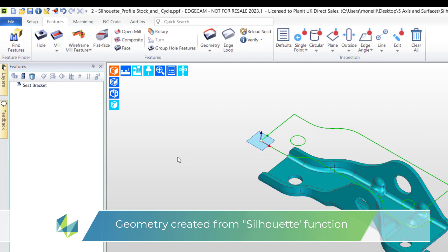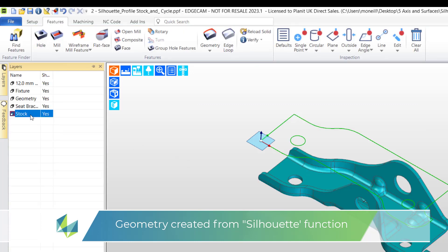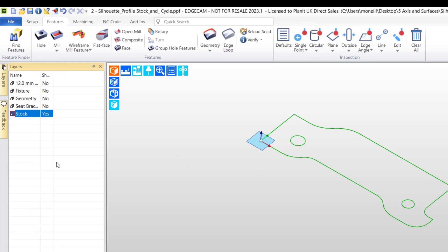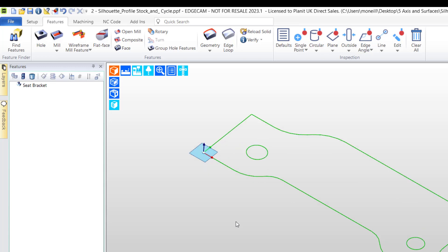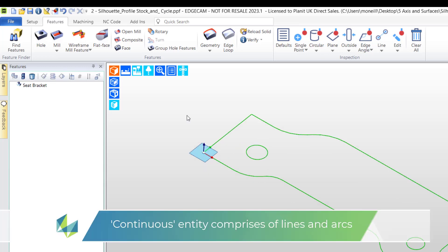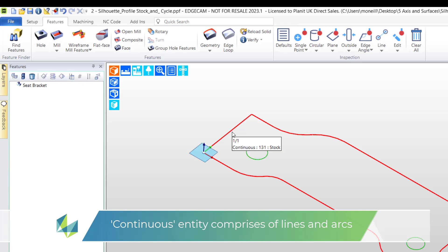Remember to use layer control to separate the various entities. The result is a continuous entity marking the exact shape of the model.